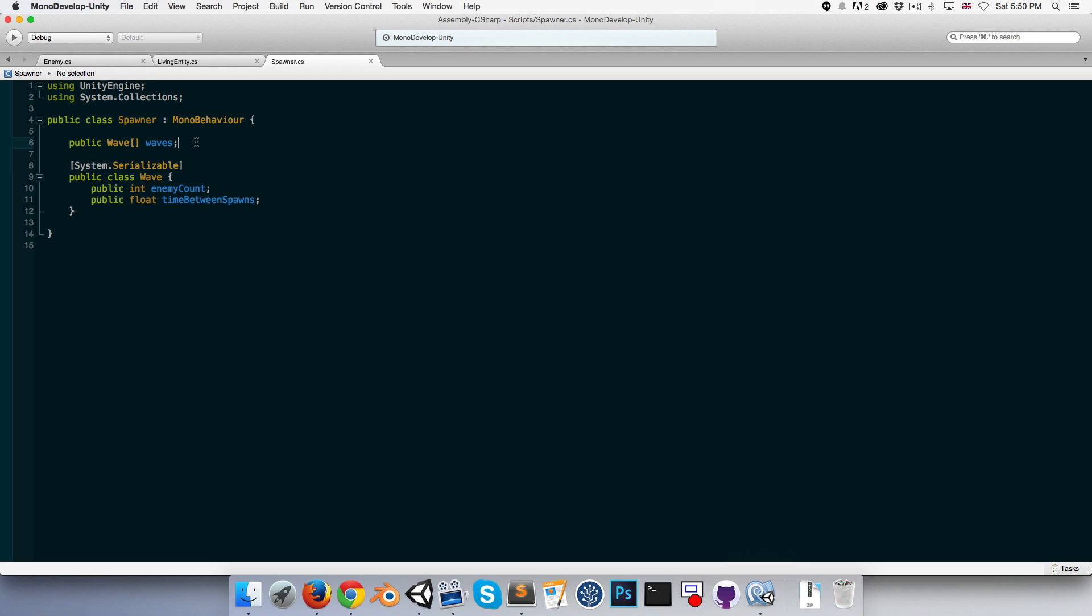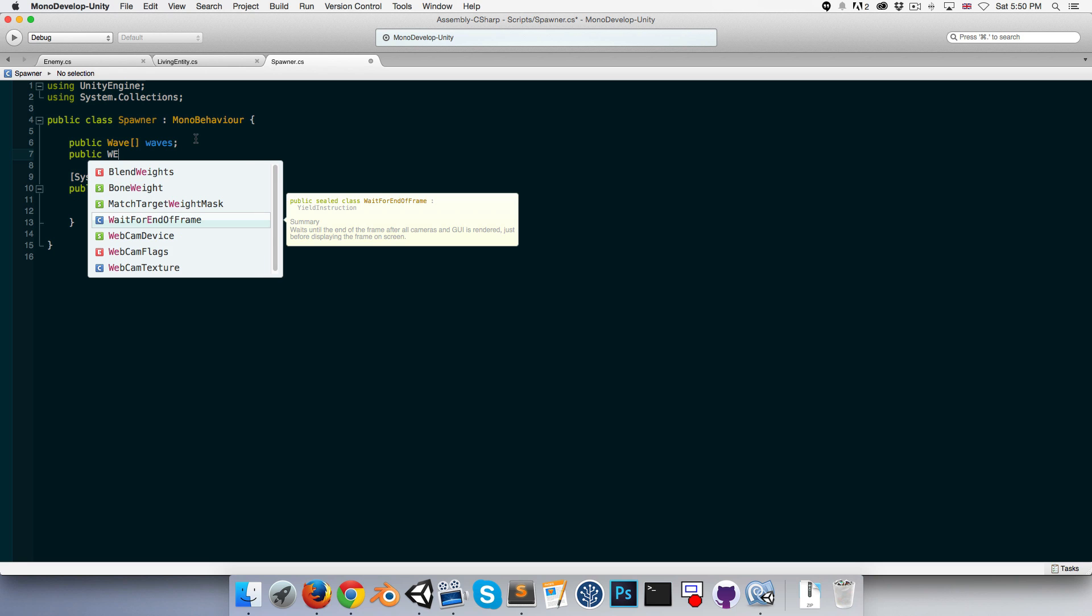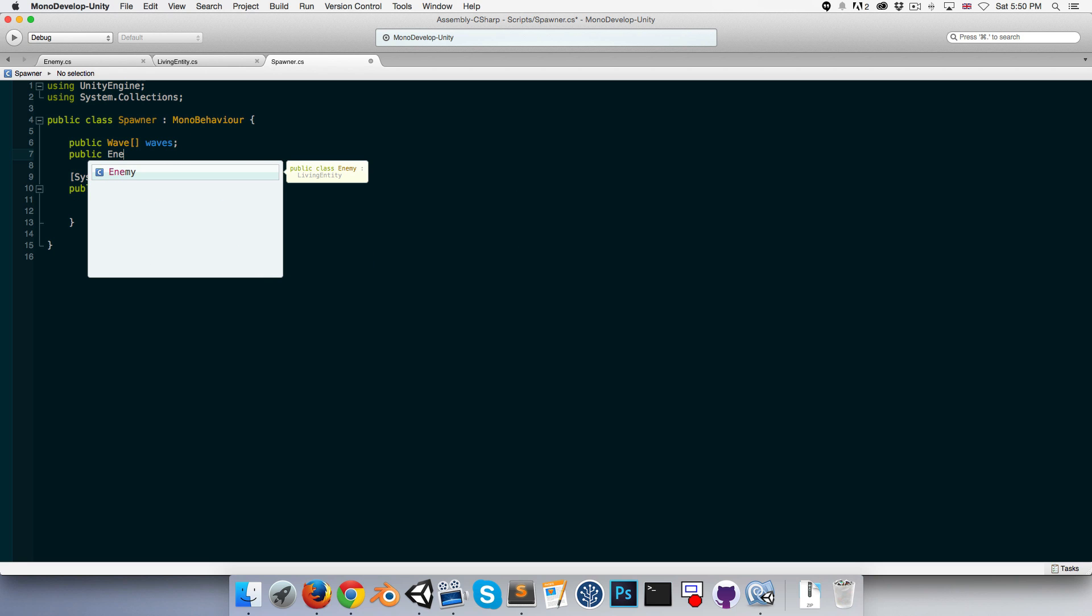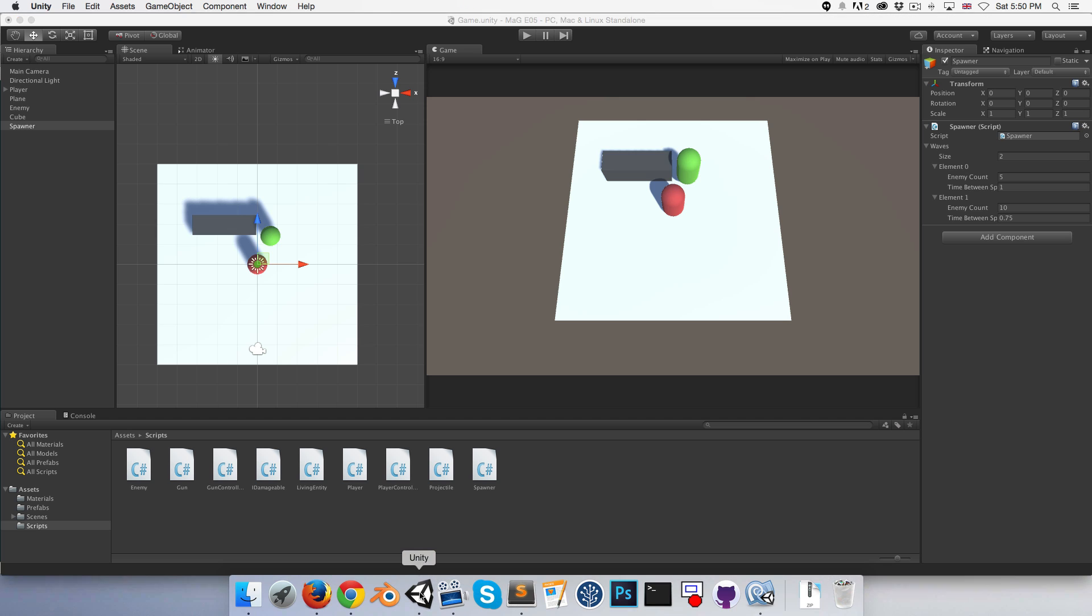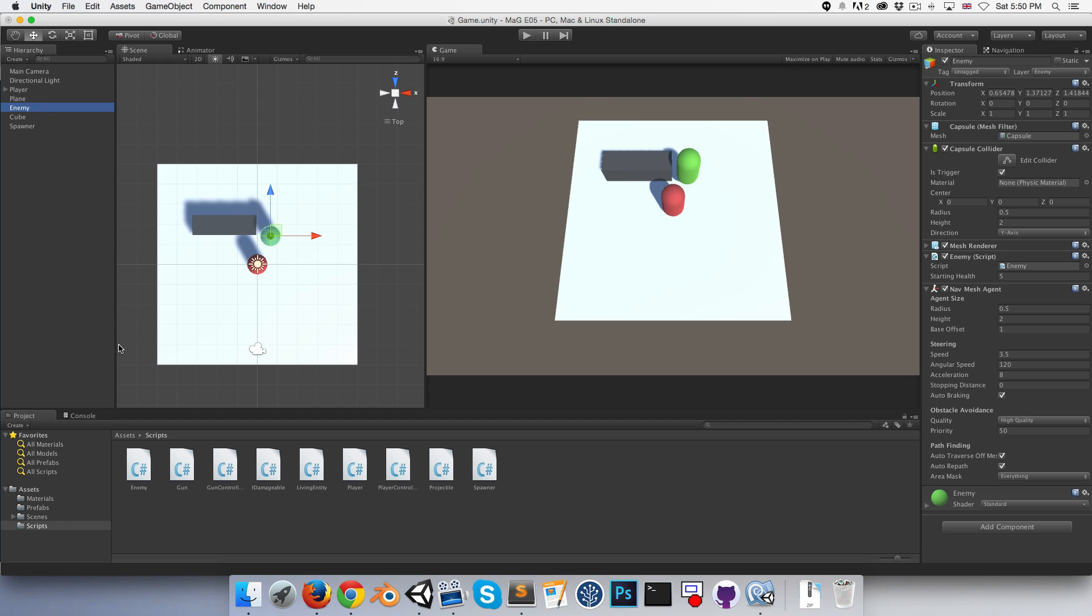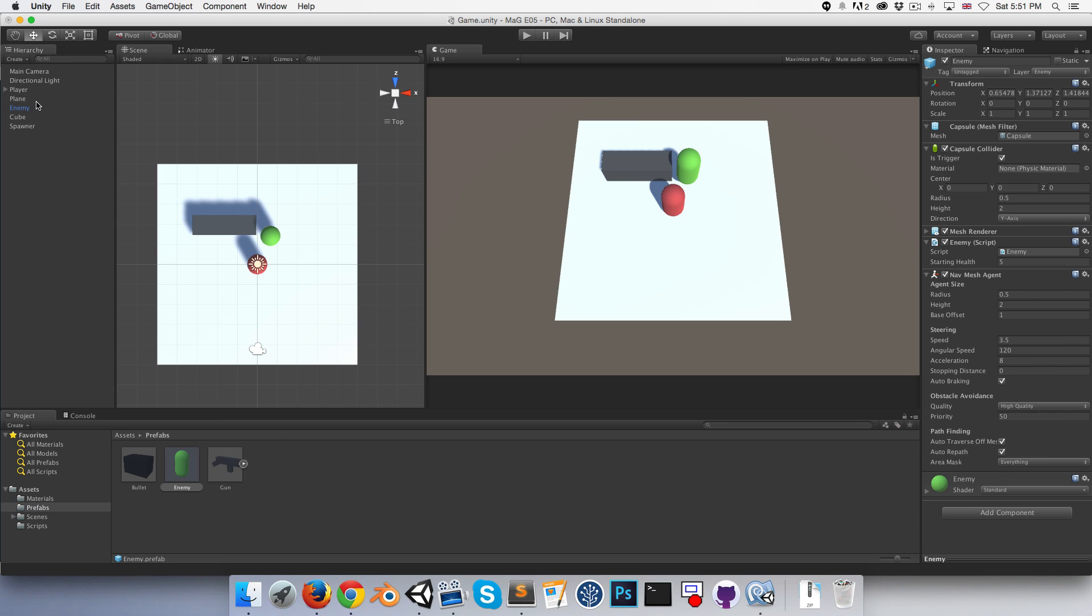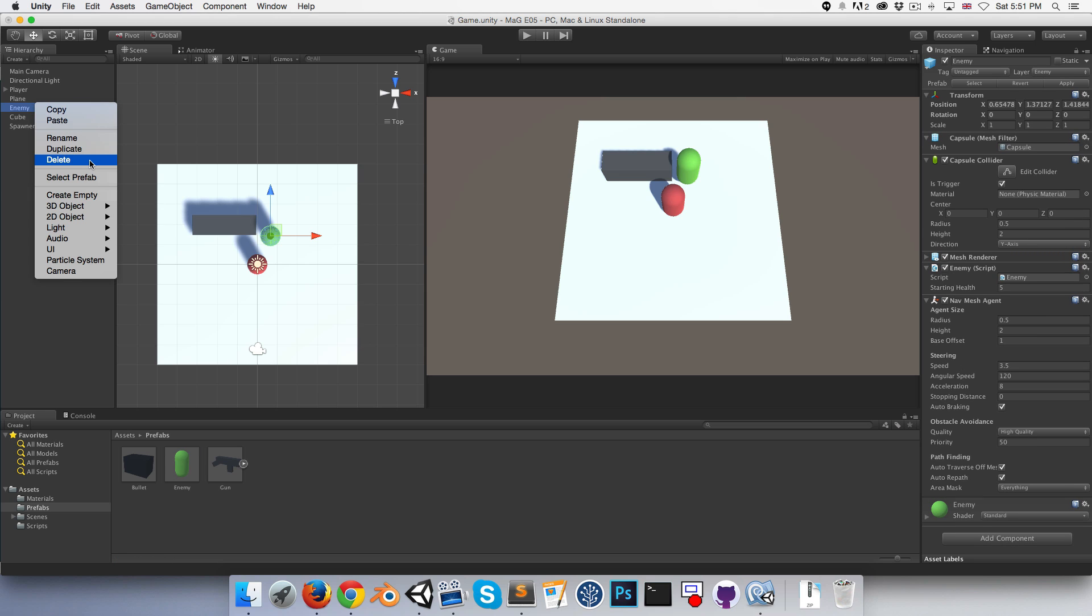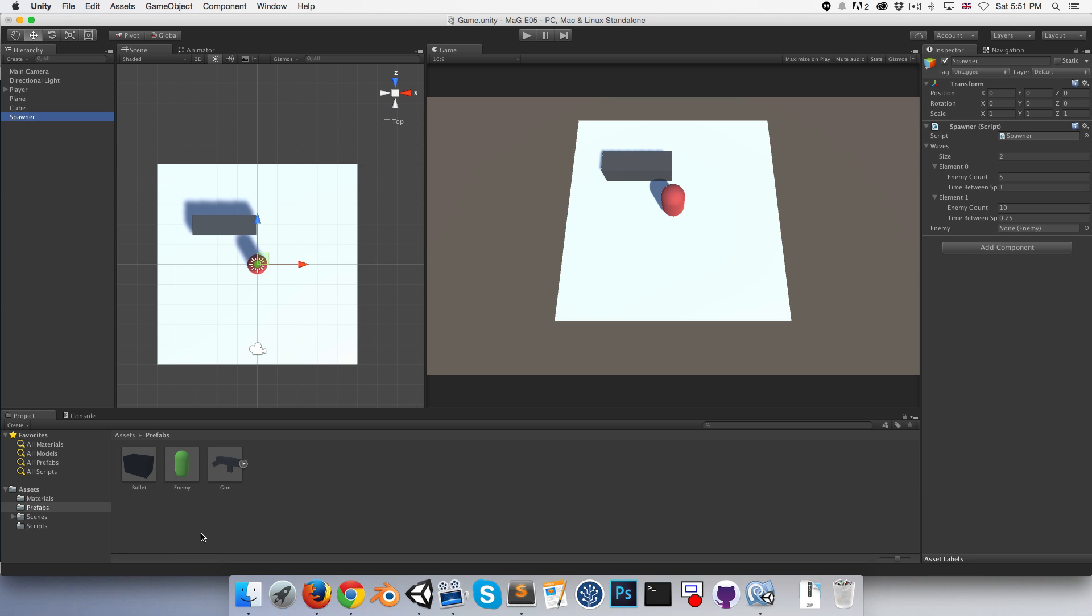We also want a reference to our enemy so that we can spawn it into the game. So let's create a public enemy enemy. And let's quickly go ahead and assign that. We'll want to make a prefab out of our enemy. So let's drag him into the prefabs folder and we can delete it from our hierarchy. So on the spawner will now drag in enemy down there.